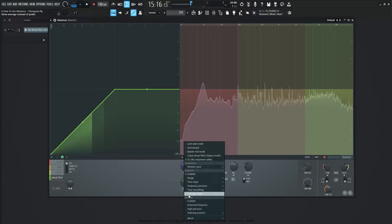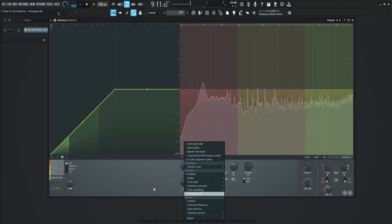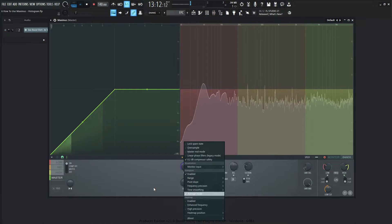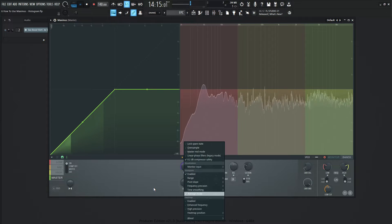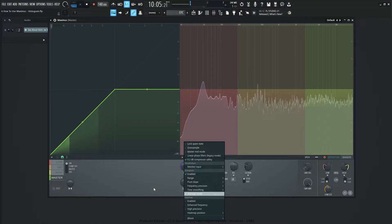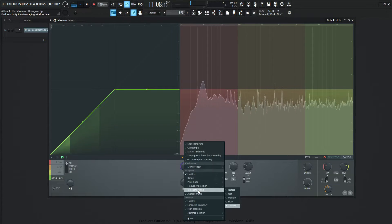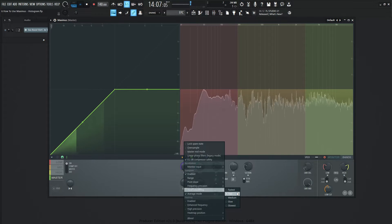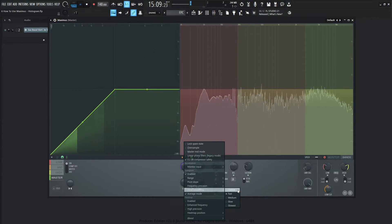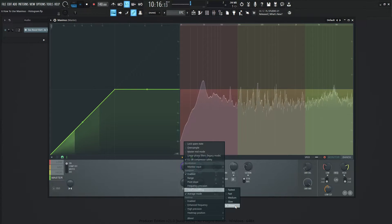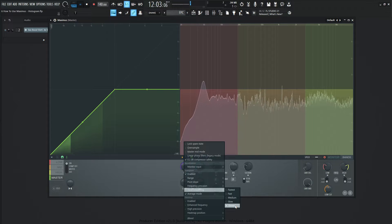Now let's turn average mode on. This is going to be reading the RMS — the average level of your song — because peaks can be really loud and quick, but our ears aren't necessarily going to notice them as that loud. The averageness is what our ears more so hear as loudness. Now we have different time smoothing options, determining the length or smoothness of that. We have the fastest and the slowest, slowing down or speeding up the averageness of what we're seeing.